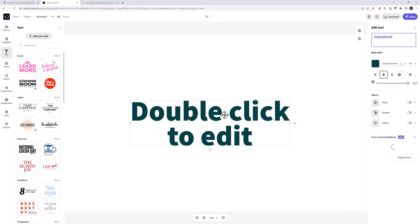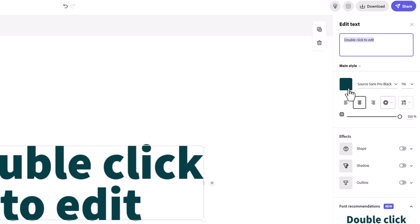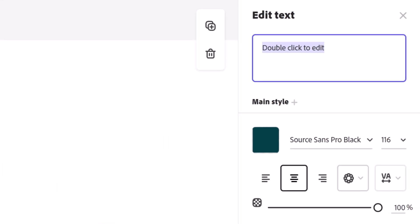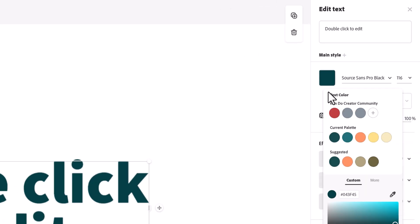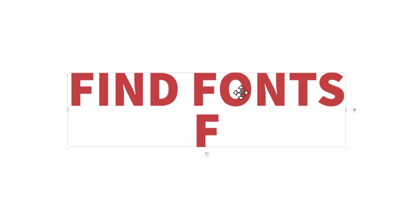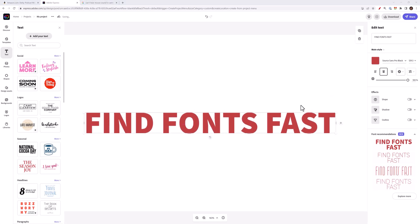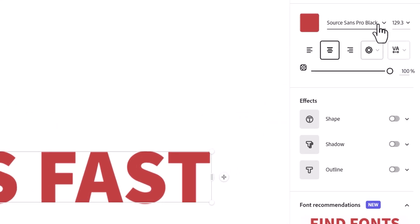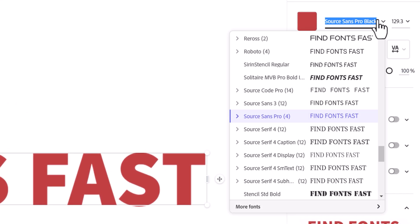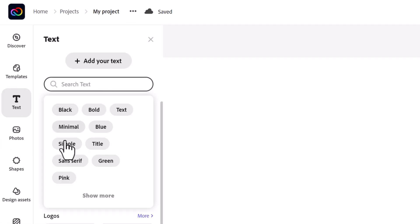I can double click the text to edit it, or I can look at the panel on the right hand side and edit it there. In fact, let me change this font color to red. I'll then change the text to 'find fonts fast' — try saying that three times fast. Then I'll select the font drop-down menu here, or I can search for one of the styles here for font options.